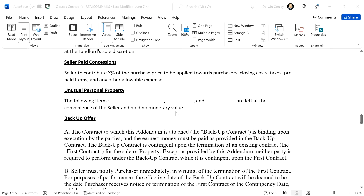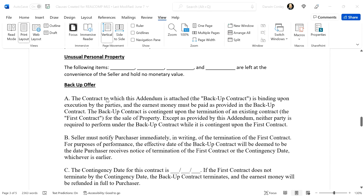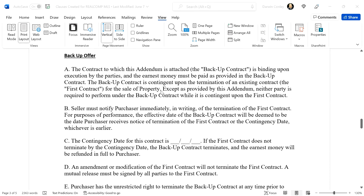Seller paid concessions — keep it simple but be specific: 'Seller to contribute blank percent of the purchase price to be applied toward purchaser's closing costs, taxes, prepaids, and any other allowable expense.' It's up to the lender as to what they'll allow. For unusual personal property, be specific with this verbiage — it'll get a lot of personal property approved. A piano, a gun safe, a pool table — those are unusual personal property. Use this and you'll be set.